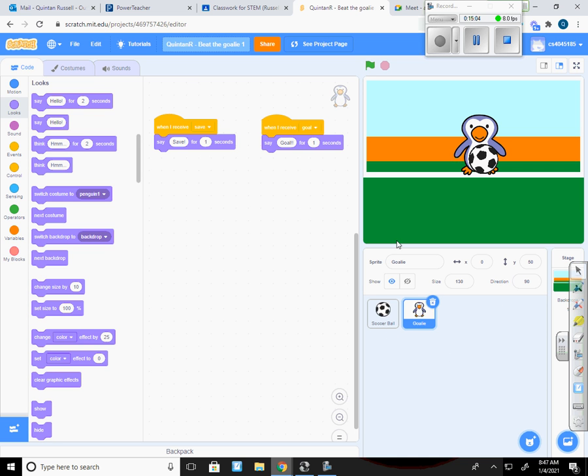So now the game should be functioning like an actual soccer game. Whenever I click the green flag, the ball should move from left to right and bounce back. If it goes past the penguin or doesn't touch the penguin or goalie, however you want to think about it, then it should give me a goal.